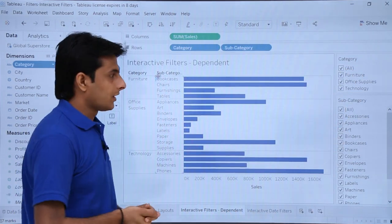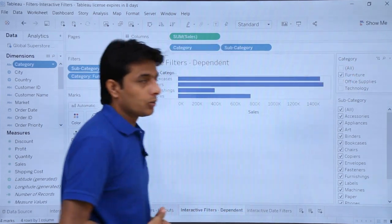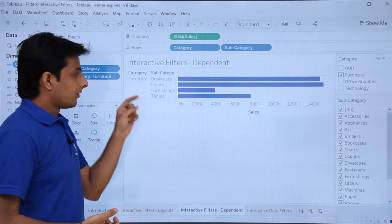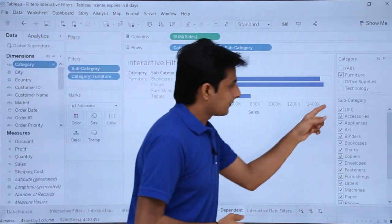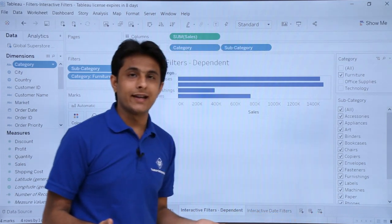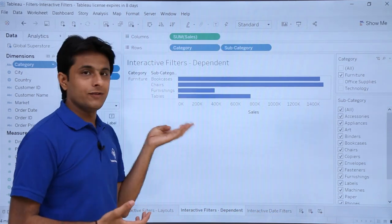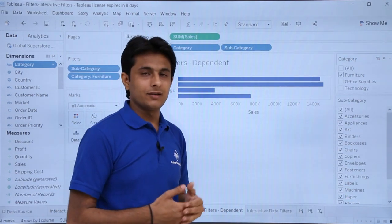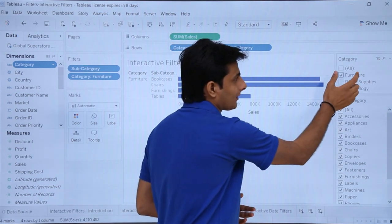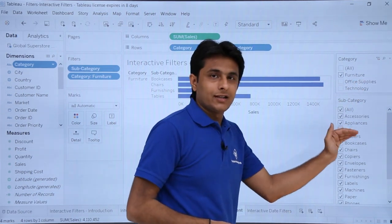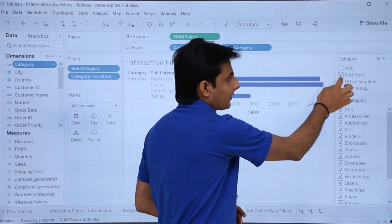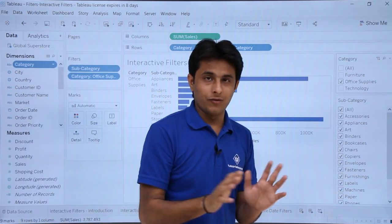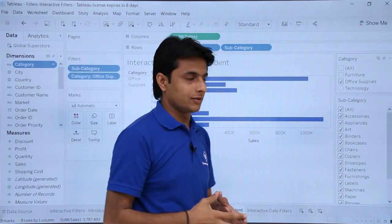Now what I am trying to say is if I select only furniture from here, furniture has four elements — bookcases, chairs, furnishings, and tables. But if you observe the subcategory filter, everything is still selected. If I select furniture, there are only four subcategories, so there is no option of selecting all of them. If I select furniture, only subcategories related to furniture should be displayed. Similarly, if I select office supplies, only those relevant elements should appear — that is what you call dependent interactive filters.